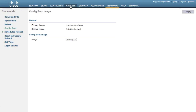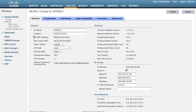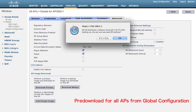Click Wireless and check the image on the access point. Click the access point. We can see the primary image is still 7.1 and the backup is 7.0. Click Advanced, and click Download Backup. We can see that 'backup' refers to the backup image on the controller.